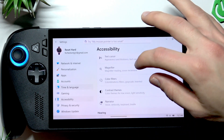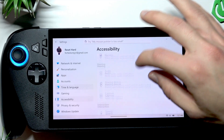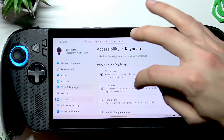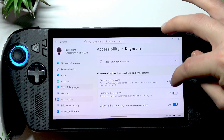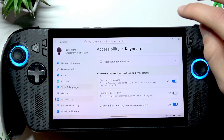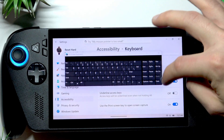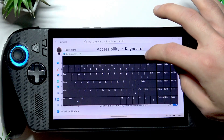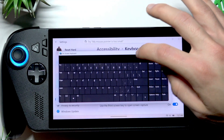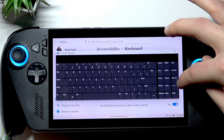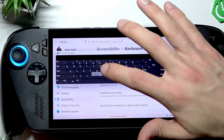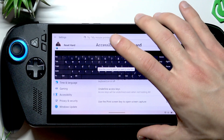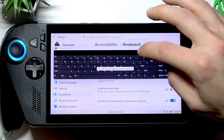Scroll down to the keyboard option, tap on it, and switch the toggle to the right. This gives you another type of keyboard that is movable along the screen — it's also resizable. You can drag its sides and corners to resize it, and use it in pretty much the same way as the previous one.